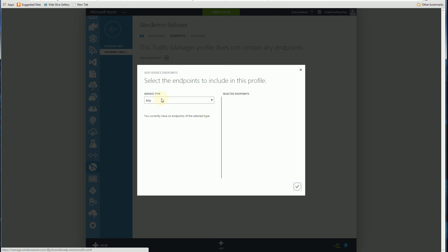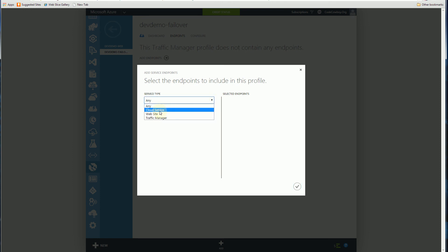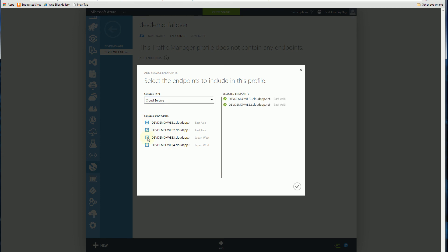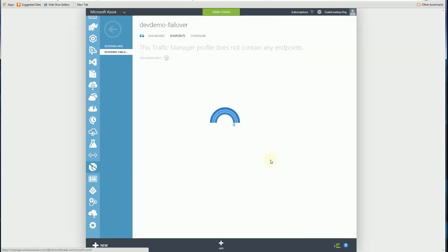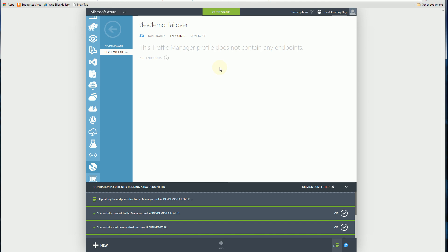And I'm going to have to add the endpoints so I can choose what type of service I have. And I'm going to choose the cloud service here where I know my VM instances actually correspond to each one of these cloud instances - Web1, Web2, Web3, Web4. So I'm going to choose all of them here. And it's going to add all of these instances.